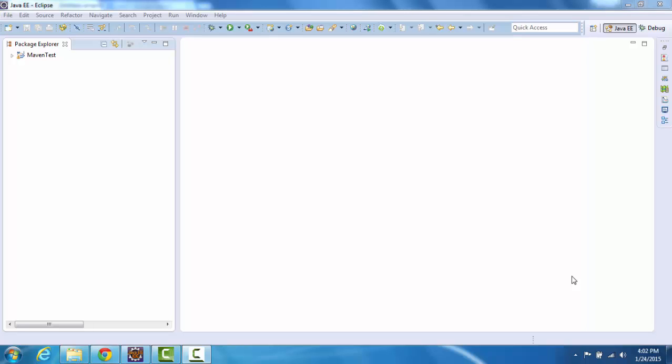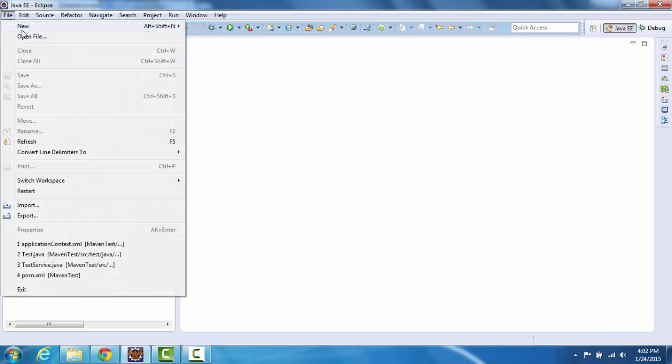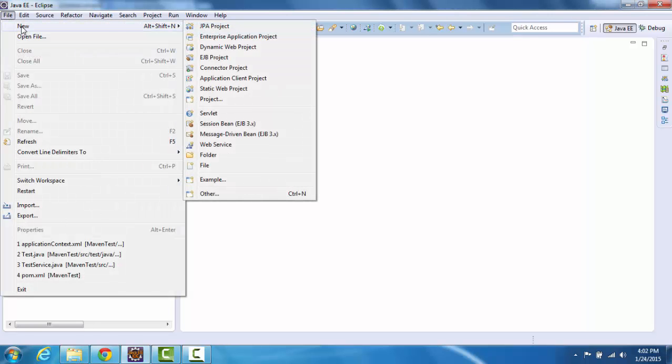Hello, in this video I'm going to illustrate how to use Spring and Maven in Eclipse. I'm going to use the Eclipse wizard to create a Maven project.